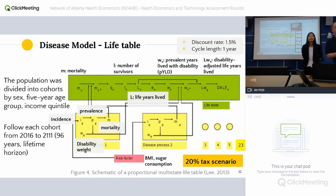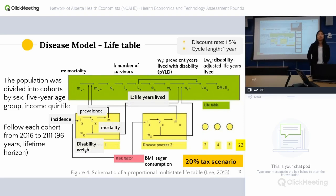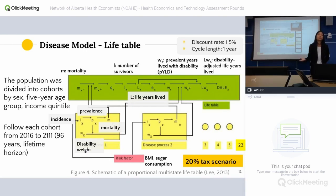Question: Can you incorporate age and sex distribution in the model? Yes, we do split the whole cohort into different sex and age groups and income groups. So for different age groups we have different incidence rates, different beverage consumption, and different BMI. All of that is taken into account.